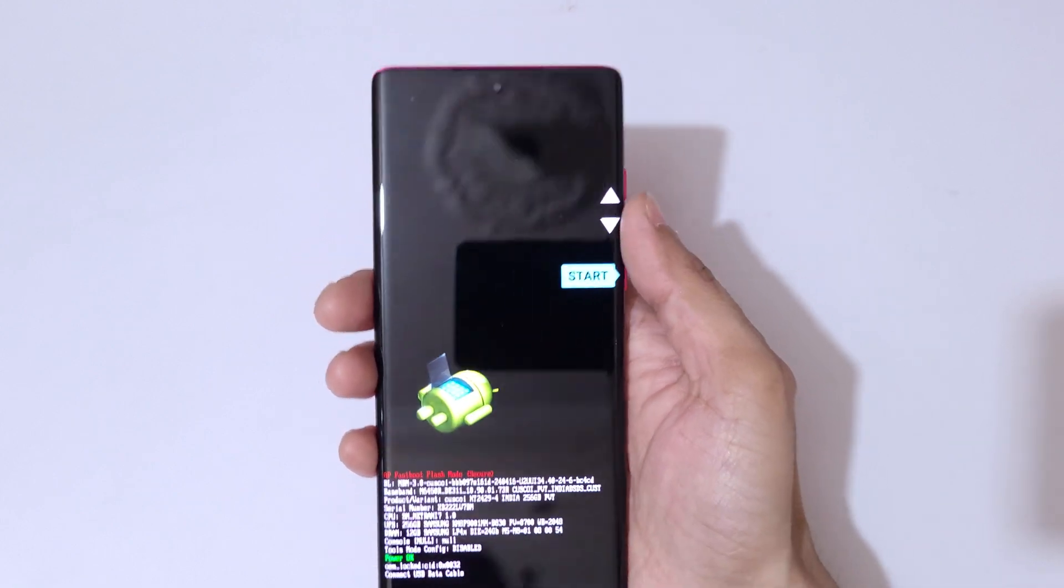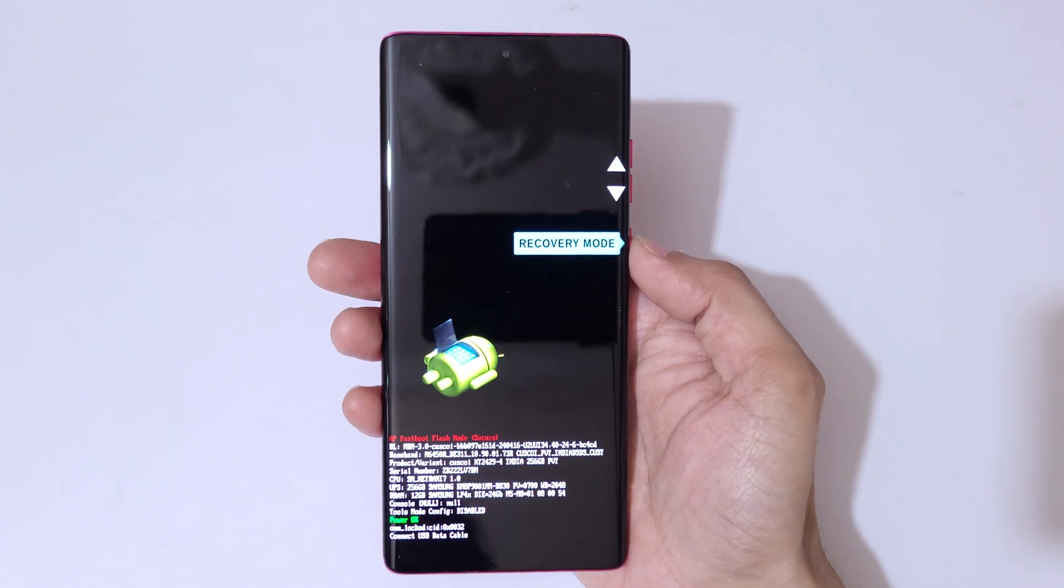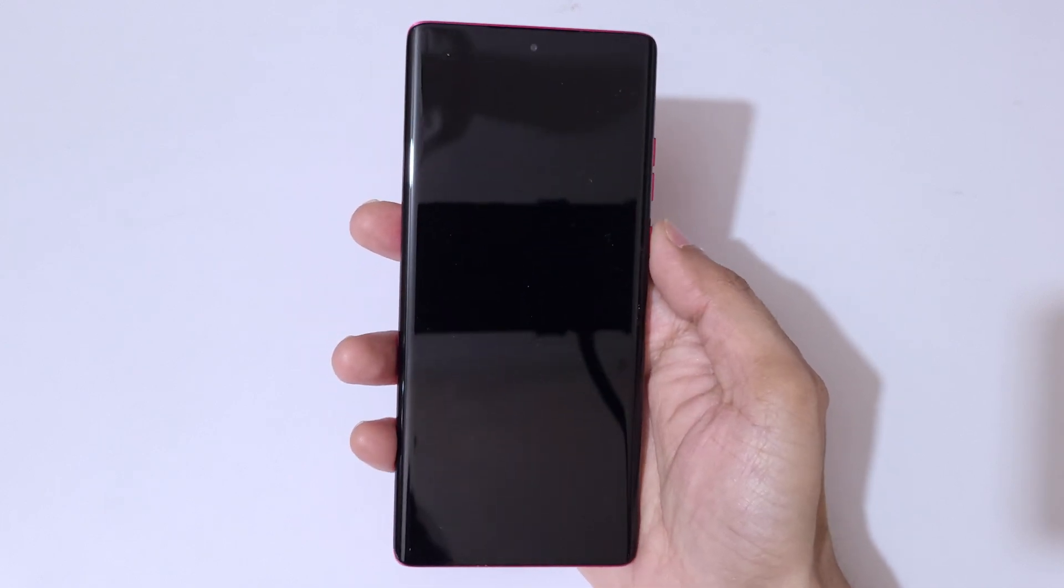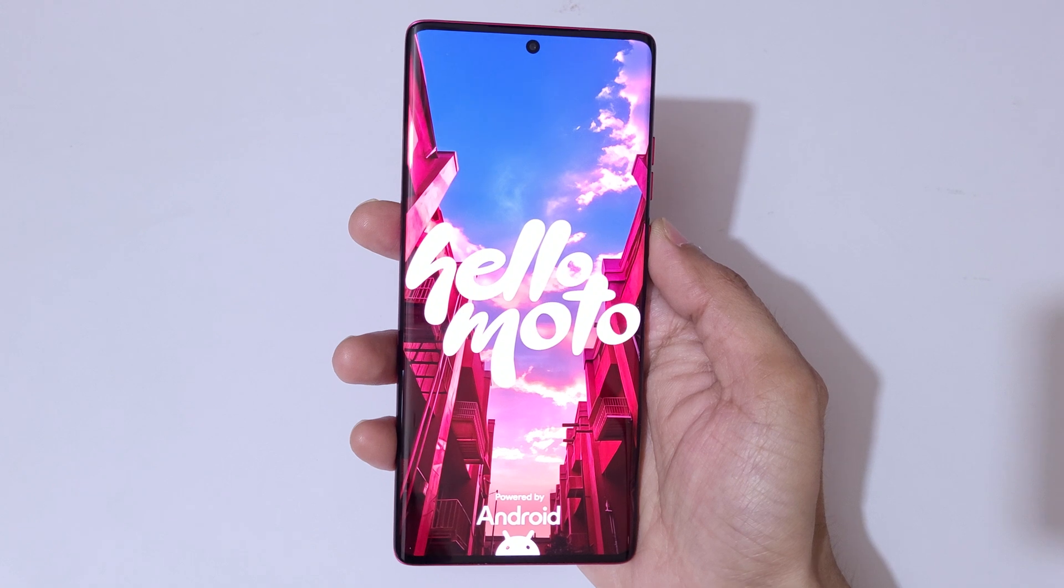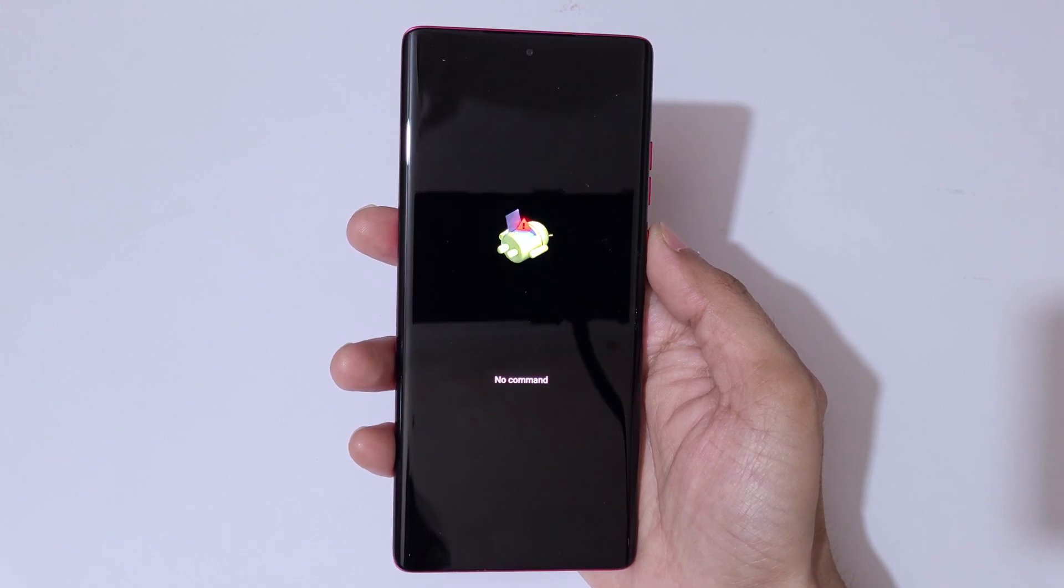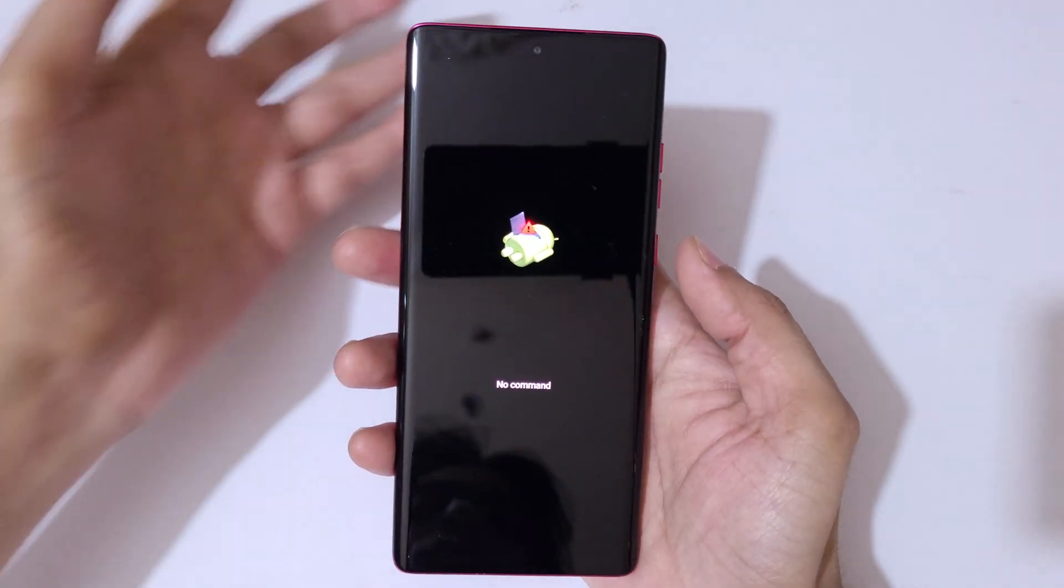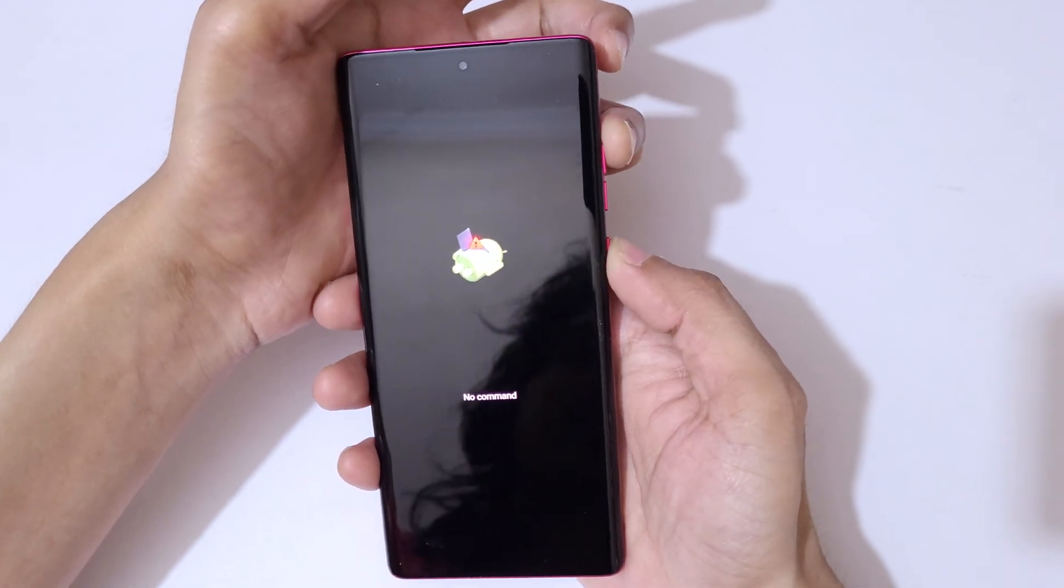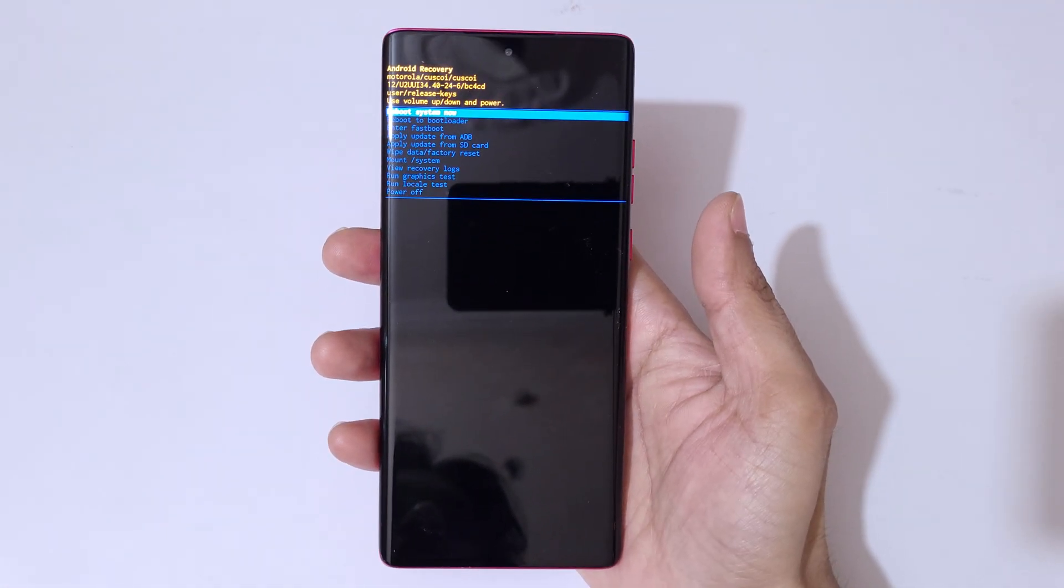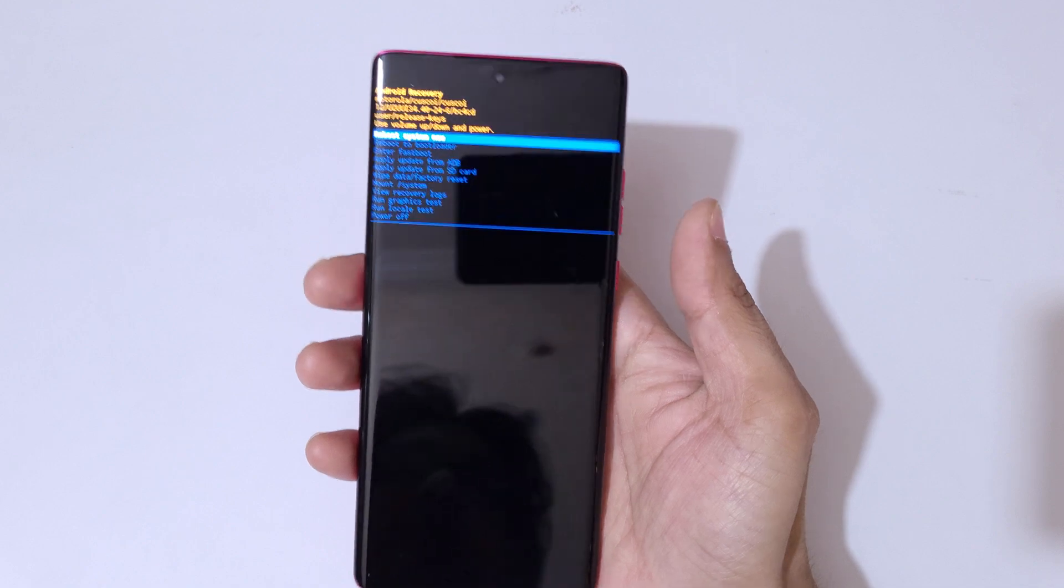You can see 'No command'. Now press the power and volume up key to go into Android recovery mode. Now you are in Android recovery mode.